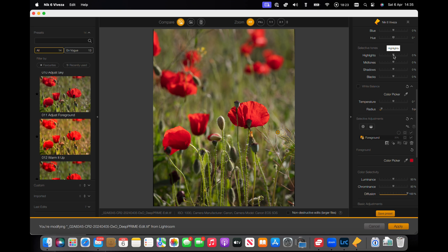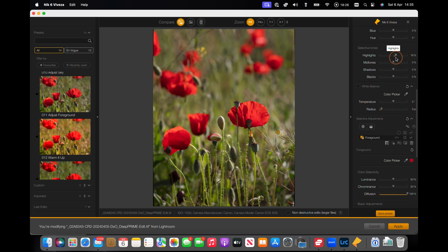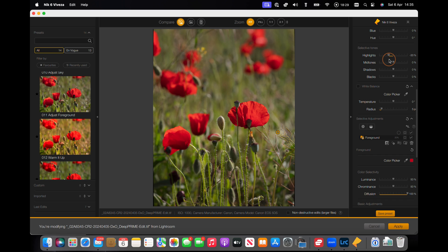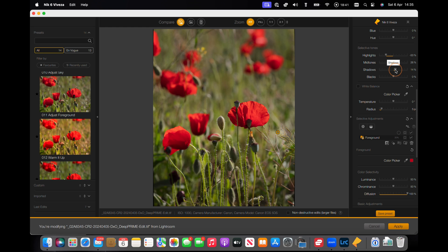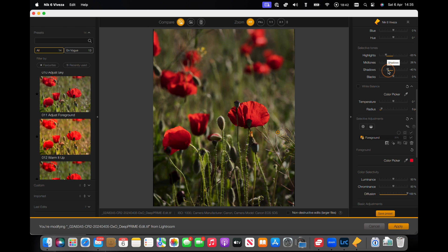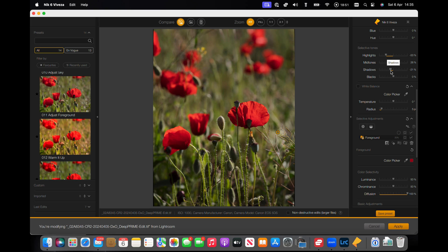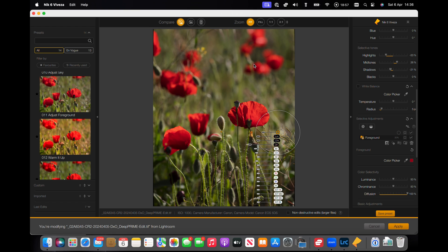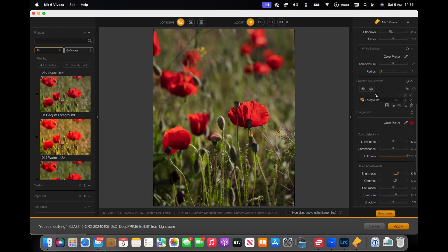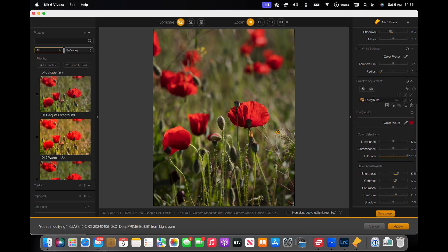You've got selective tones, you can take the highlights out and increase the highlights. You've got your mids and the shadows, which we can darken down. I quite like this real detail in the front of the picture and fading off into obscurity in the back. And that was why I chose the foreground preset.